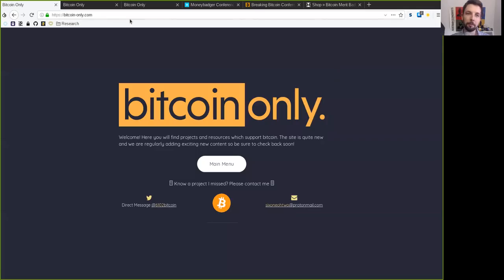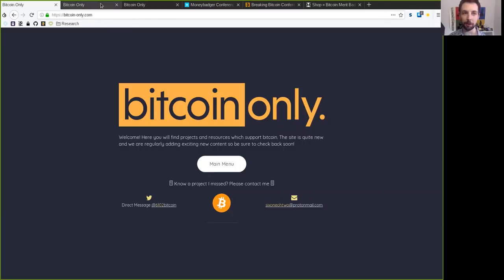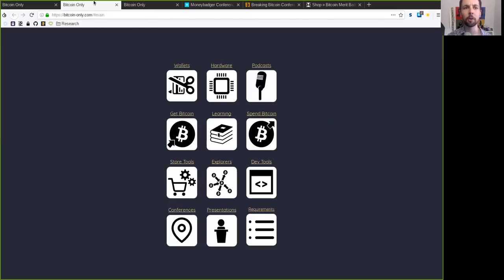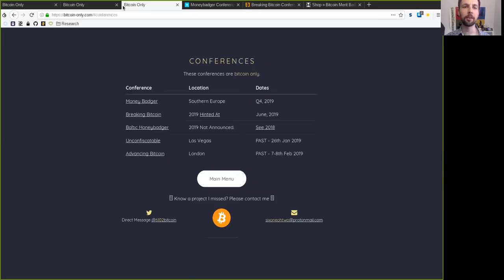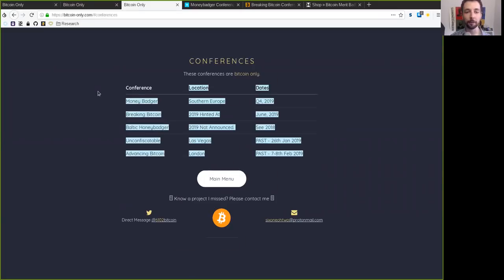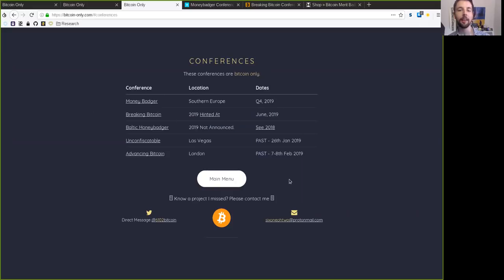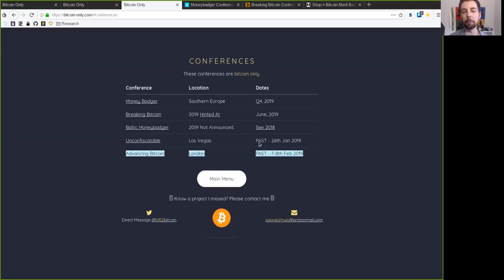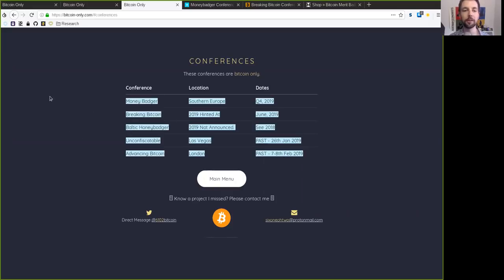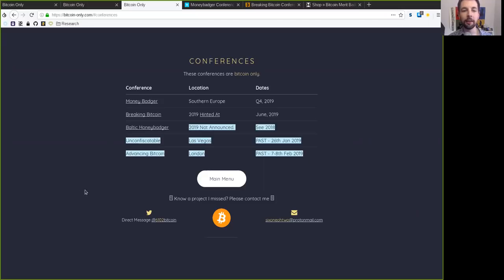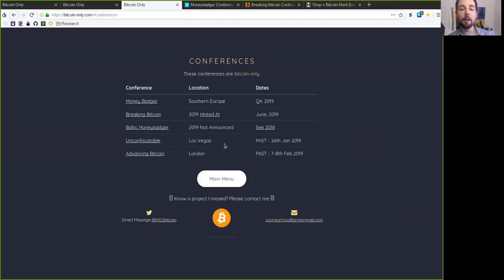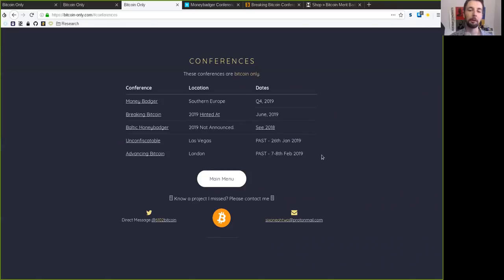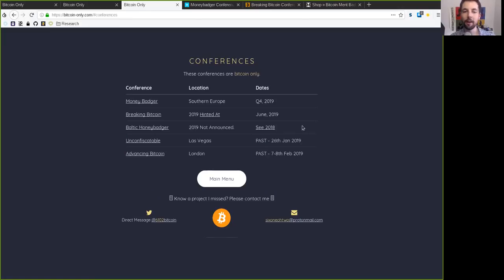Well, of course, we want to have a Bitcoin-only meeting because I really don't want to waste too much time on shitcoinery and multicoinery. I actually want to manifest sound money in our lifetime. And for that, we have outstanding Bitcoin-only conferences. Here we have five of them listed. And there are probably a couple more going on. Advancing Bitcoin in London and the Unconfiscatable Conference in Las Vegas have already happened here in January and February. That is unfortunately done.